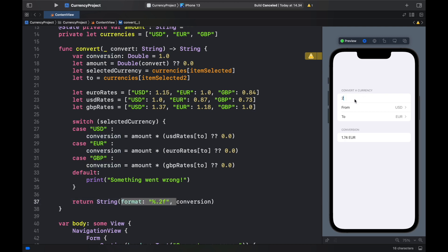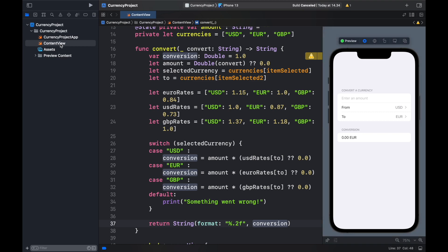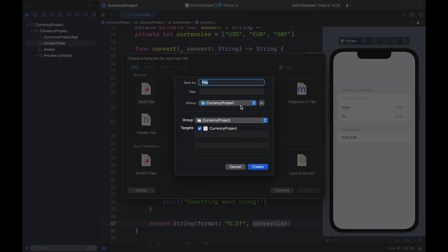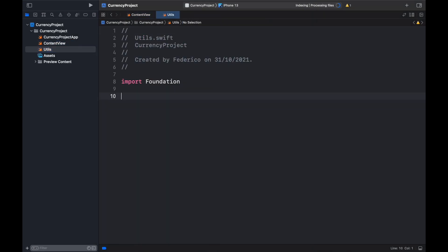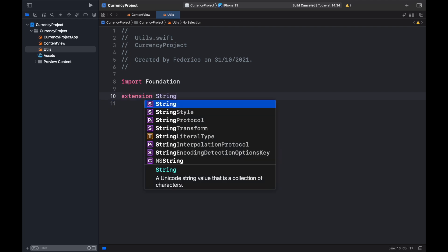Now running the program, we can type 2.2 and it shows 1.91, or type 2 and it formats it automatically. However, there's still one problem: depending on your country, the decimal separator may be a comma instead of a dot. In Europe it's common to use a comma, and the app would break if it received that input. To fix this, hold Command+N to create a new Swift file called utils.